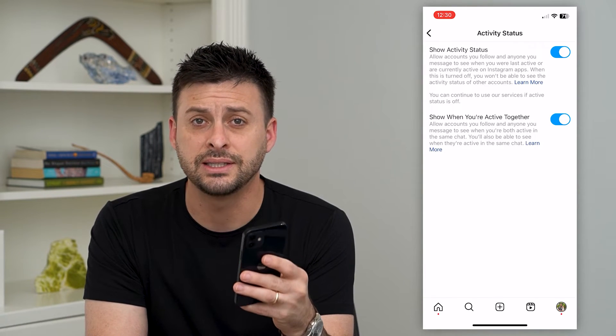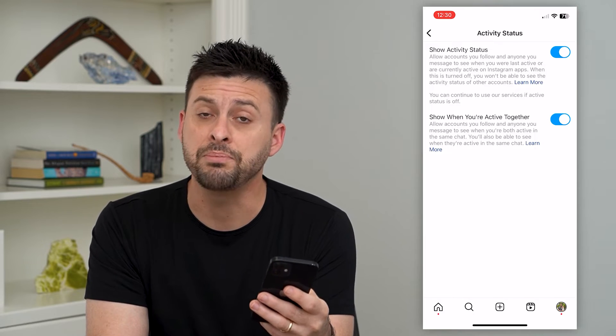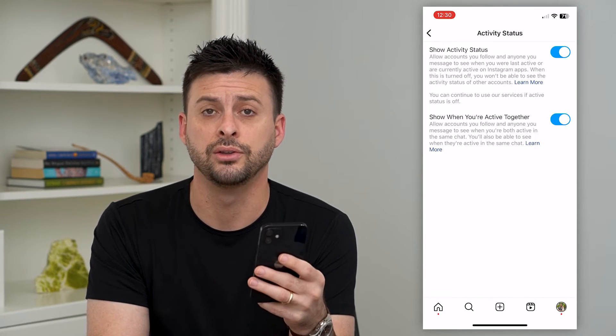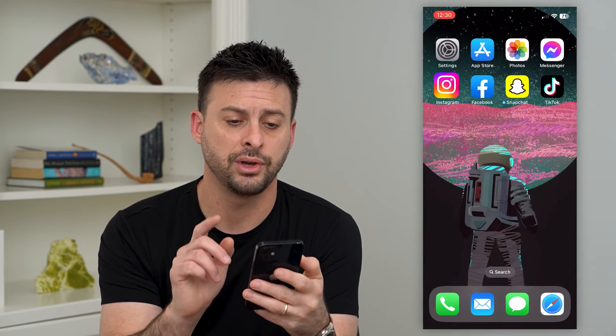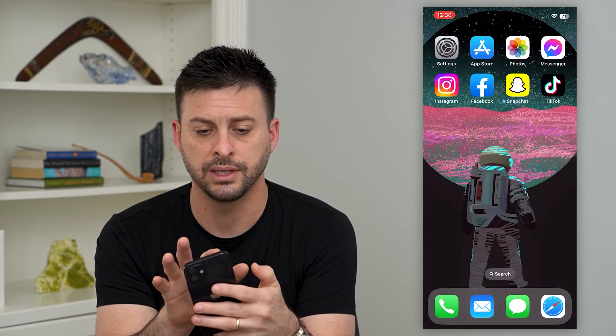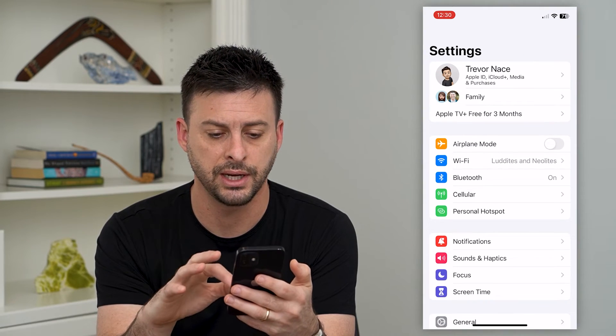Now if this still doesn't work, there might be a bug in your Instagram app. I'll show you how to fix that. Let's hop out of here and open up our settings.